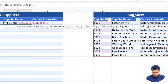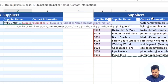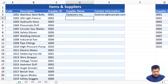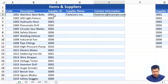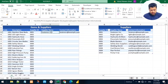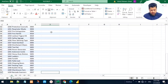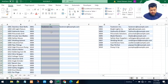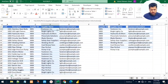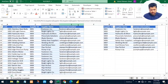We want to return both supplier name and contact information, so we select those two columns, close the parentheses, and press Enter. This returns the supplier name and contact information for supplier ID S001 from the suppliers table. Now let's drag this formula down to the end of the table using Ctrl+D, so we have the supplier name and contact information for each supplier ID.